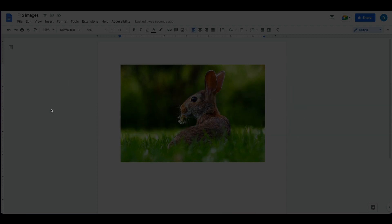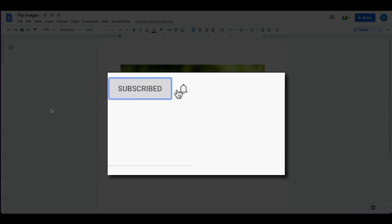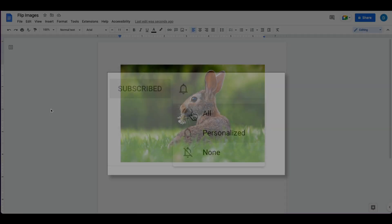Please make sure you click that subscribe button and notification bell so you can be notified when I publish videos in the future.